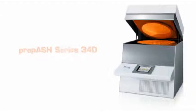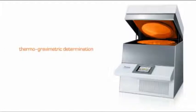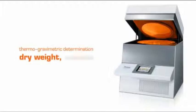PREP-ESH is a fully automatic analysis system for thermogravimetric determination, dry weight, volatiles, and ash.